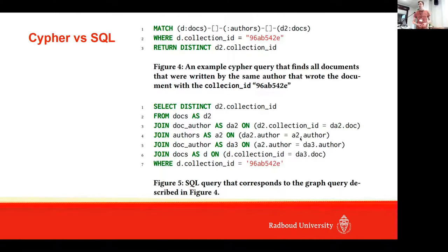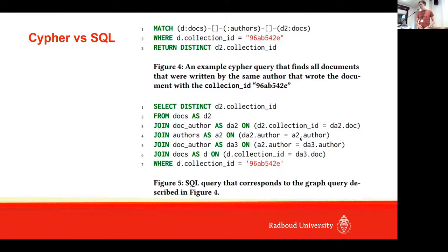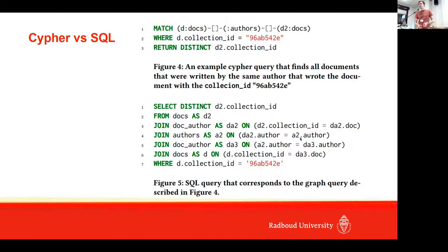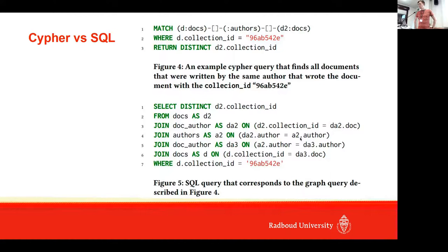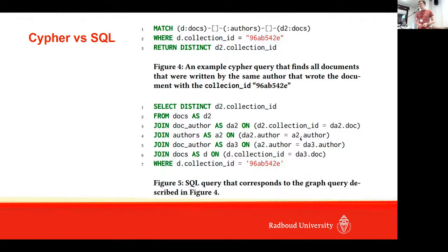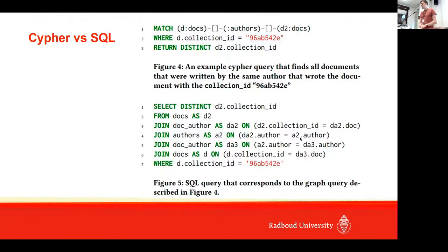Using this language, you can more easily express graph queries and think about the data as graphs. To give an example, on the top you can see a Cypher query. What this does is it finds all documents that were written by the same author as the query document, in only three lines.